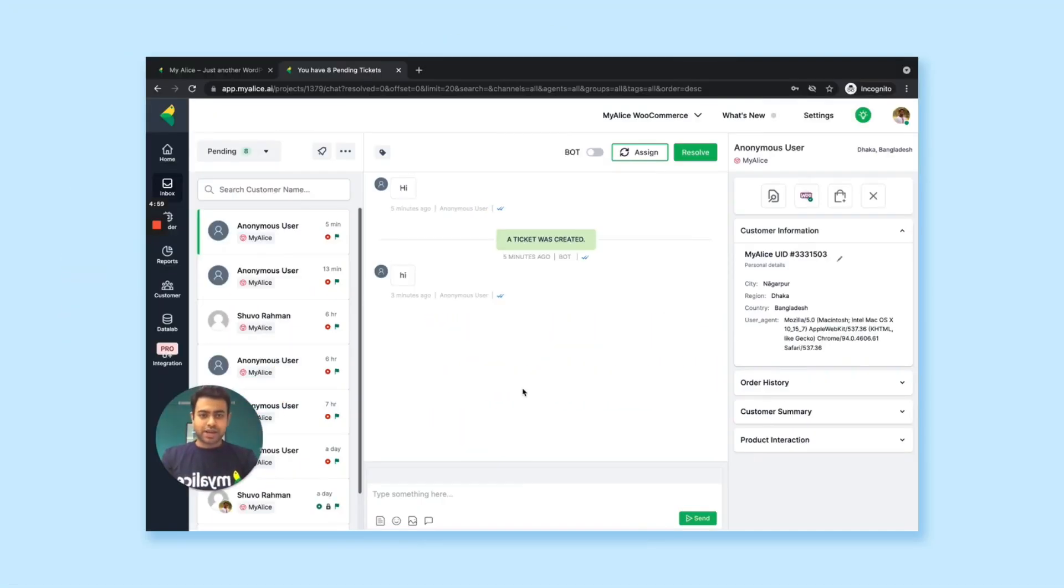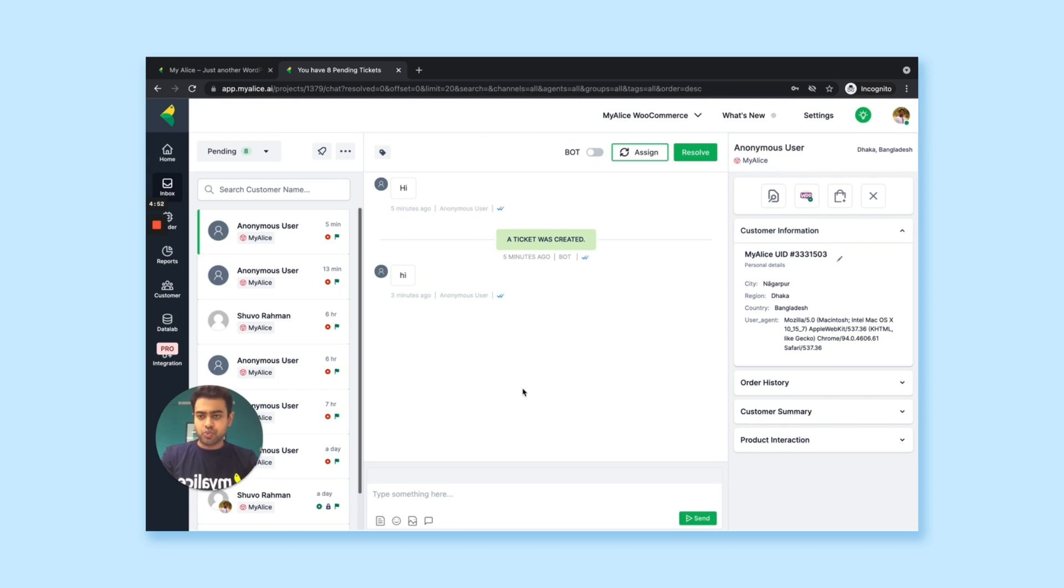Hi there, welcome back. This is Shuvo from Team MyAlice and today I'll show you what values you get from MyAlice dashboard once you connect your WooCommerce store with our WordPress plugin.